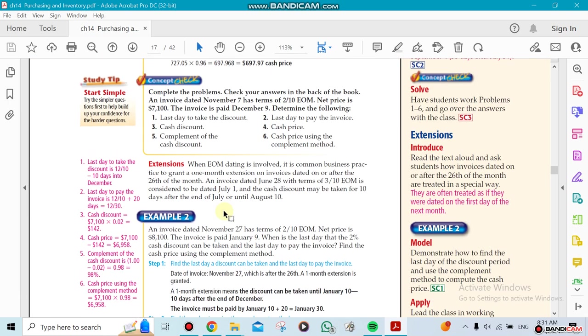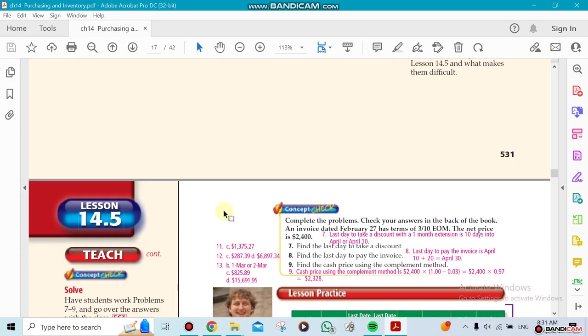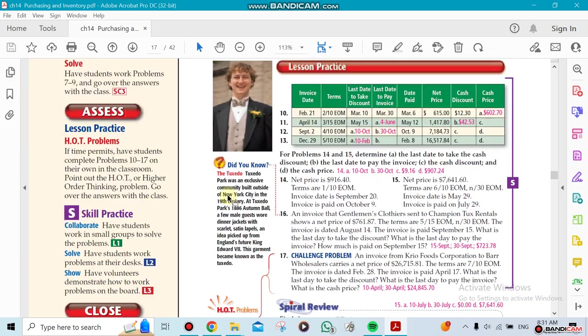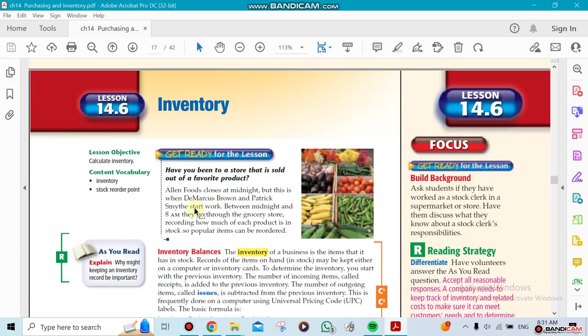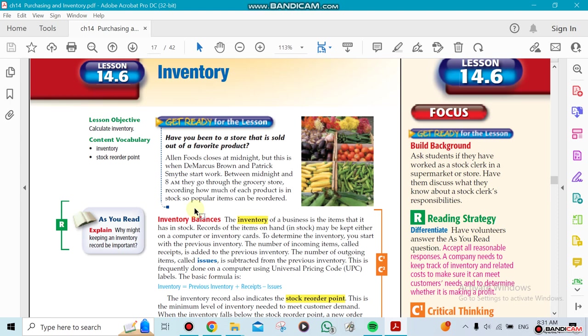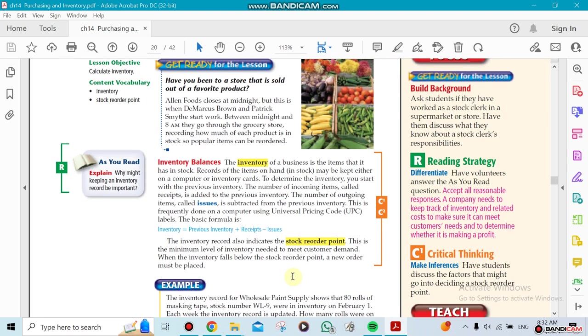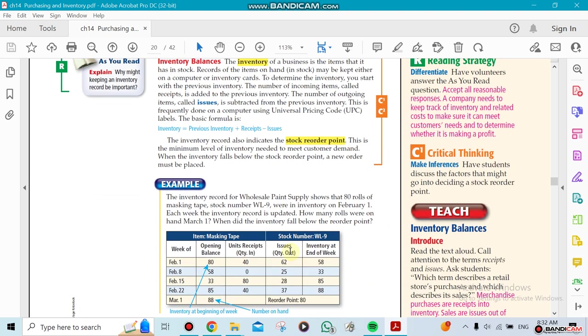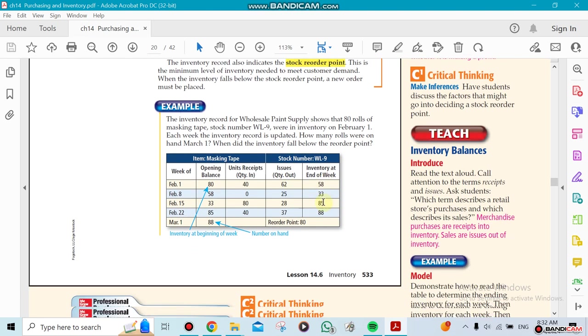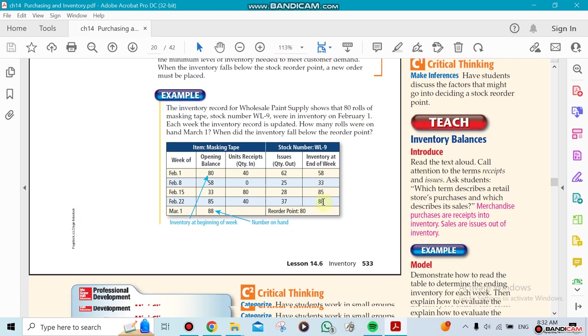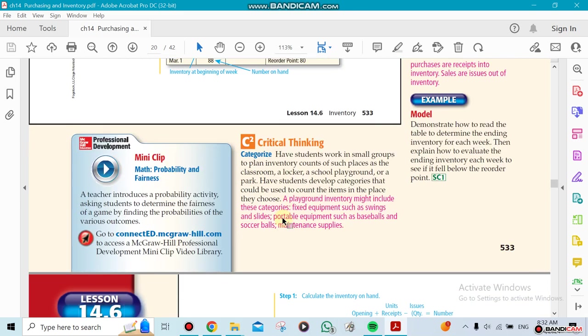The third one is about inventory. Inventory is the products that you have, or the outputs that you have inside your store that you have not sold yet. As a business, we need to keep track of that. We need to make sure when to reorder, because if you're in a business, you want to make sure that you don't run out of stock.